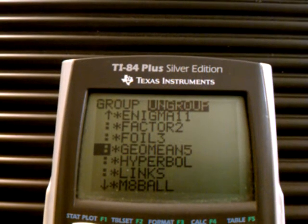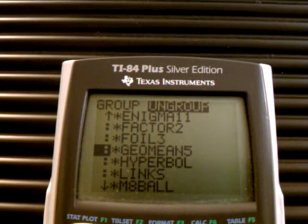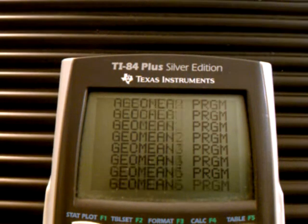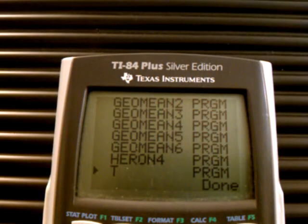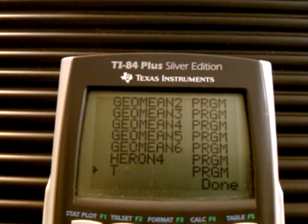This is a geometric mean program. The first thing you have to do is ungroup it, and they all ungroup like that.